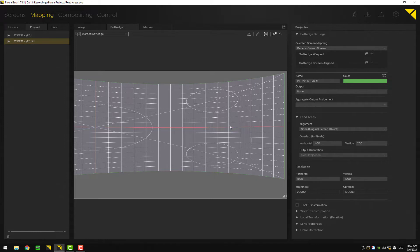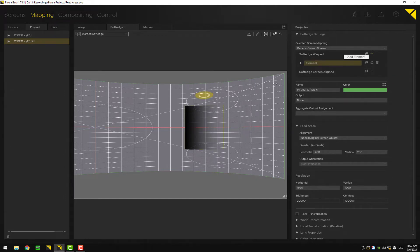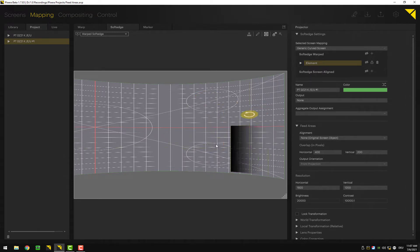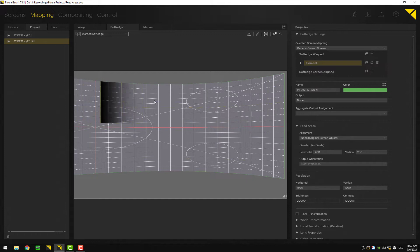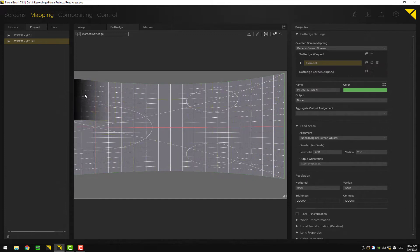You can work with two different types of soft edge in Pixera: there is soft edge warp and soft edge screen aligned. In order to create an element, all you have to do is click plus soft edge. As you can see, it follows the screen's texture, so it basically follows the warping.